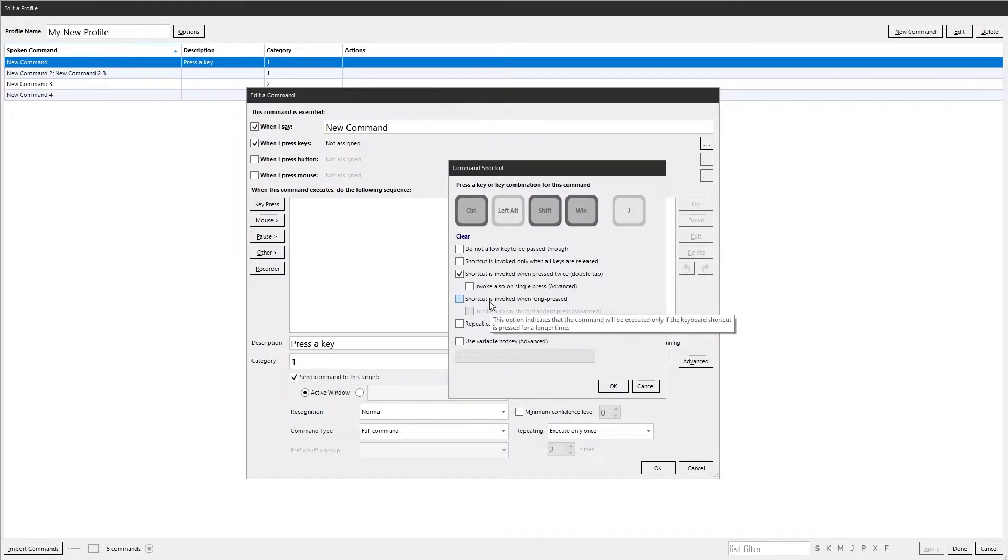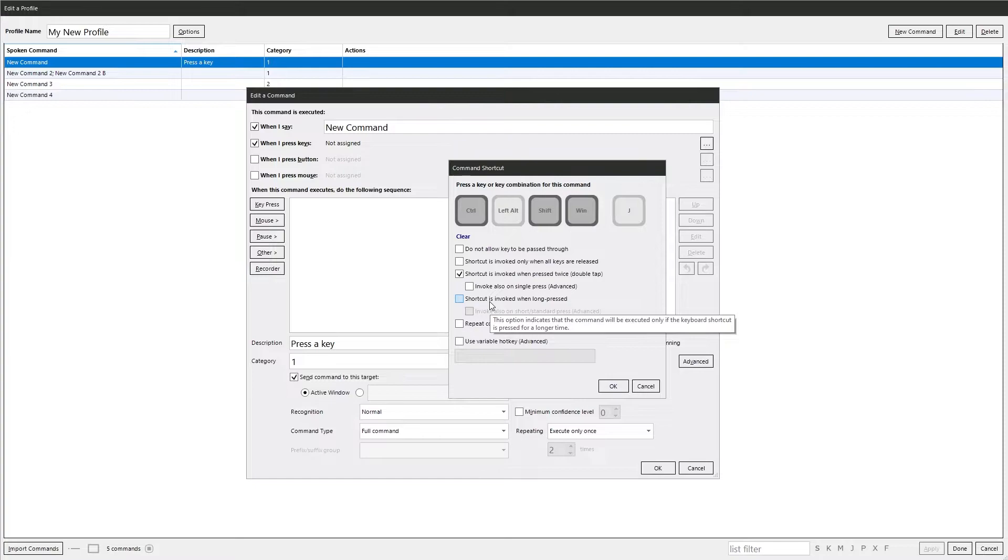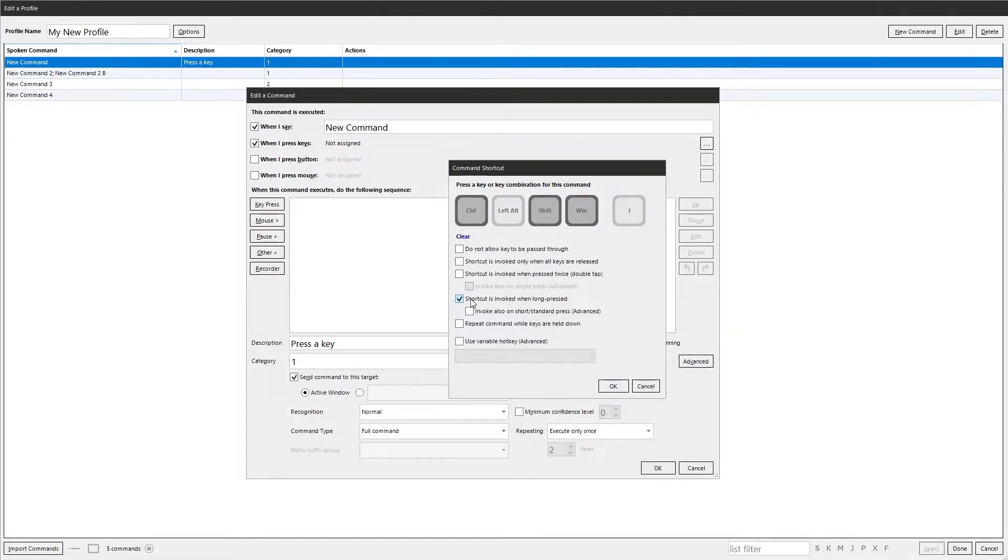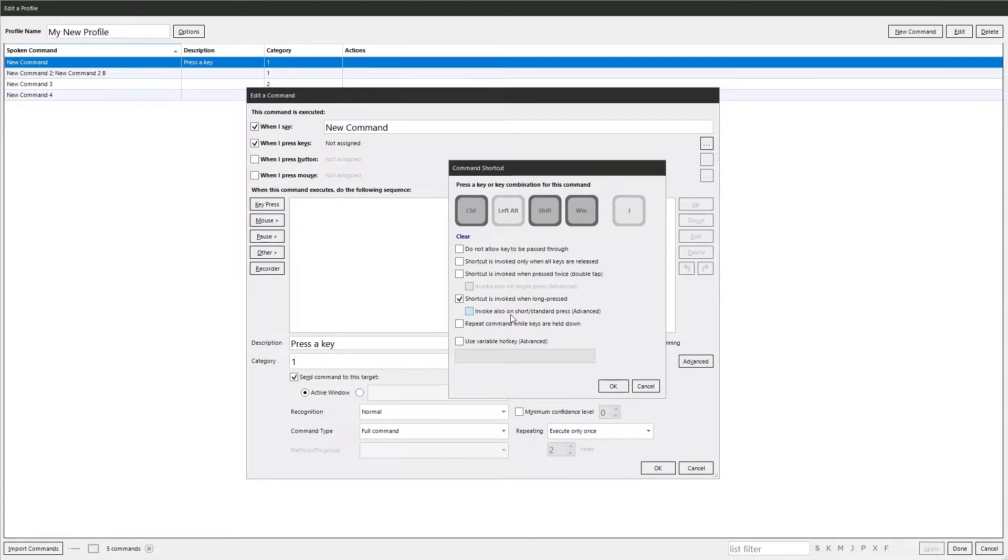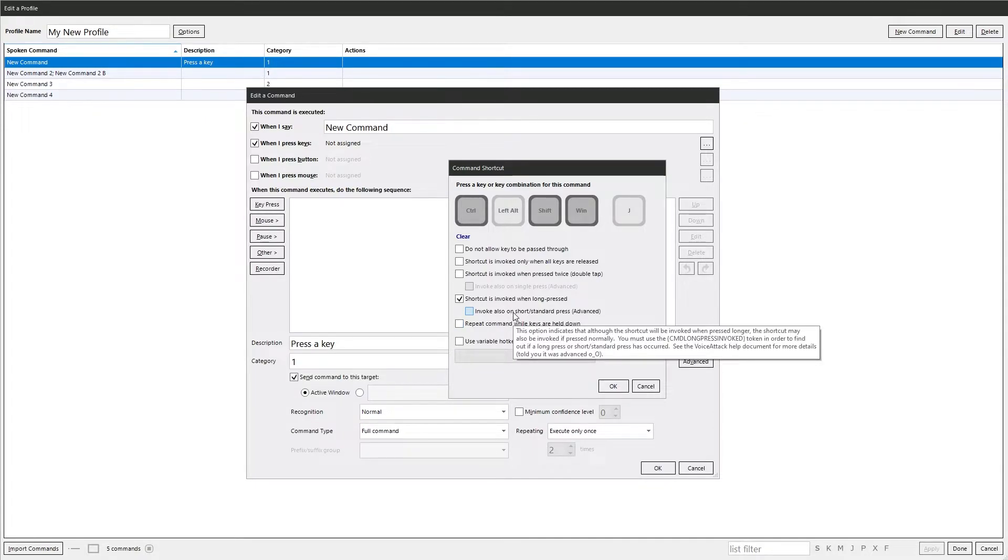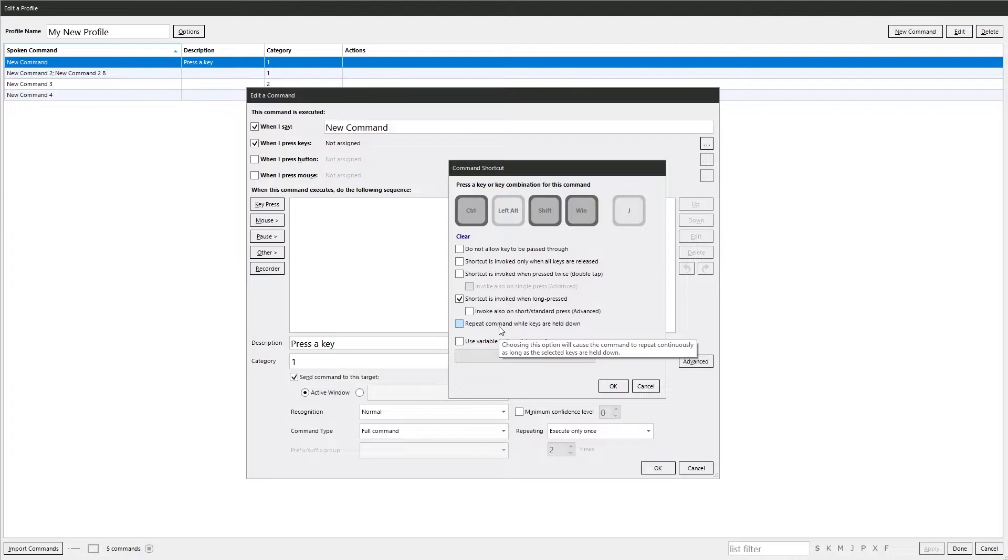Shortcuts invoked when long pressed. So if you hold it down for 700 milliseconds, which is the default in the main VoiceAttack options. This lets you check if the key was a long press or a short press, but you need to use a token command long press invoked to check for it. Repeat command while keys are held down - that just keeps on repeating it while you hold the key down.